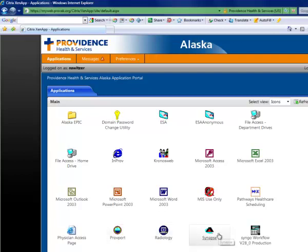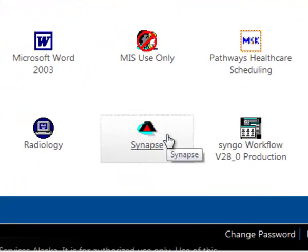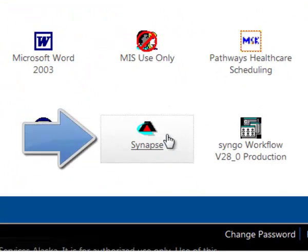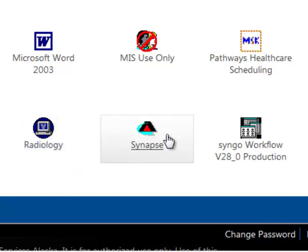Synapse does not require an additional login process and it can stay active on your computer all day long. This is what the Synapse icon looks like if it is present on your desktop. If it is not, stop here and contact Nathan Switzer at Providence Imaging Center who will ask the Providence MIS department to make it available to you. If you need to look at actual images you will definitely want this direct Synapse access.